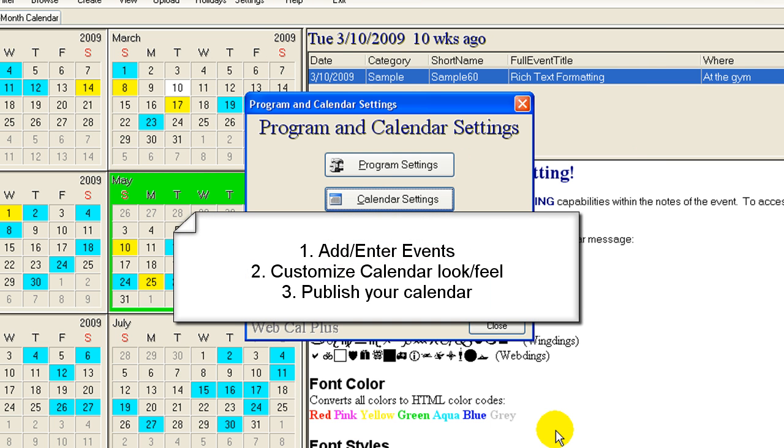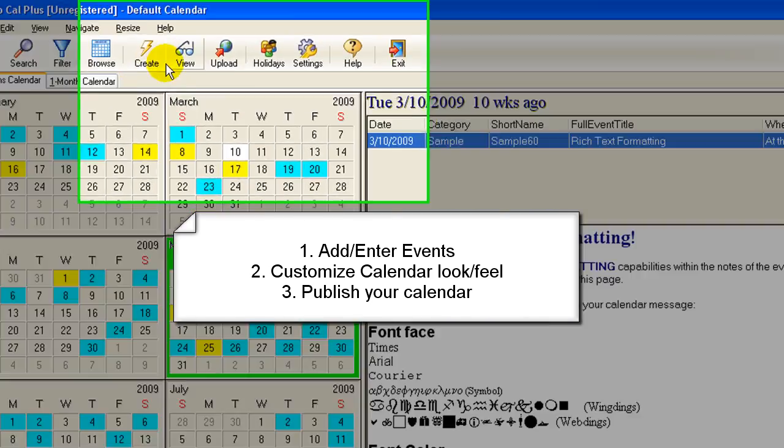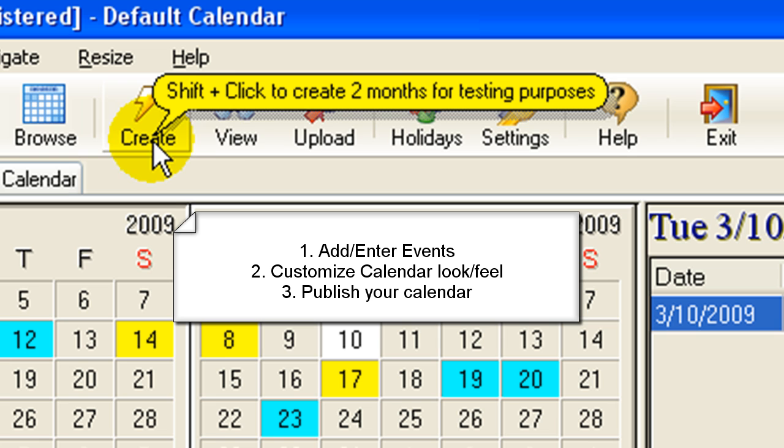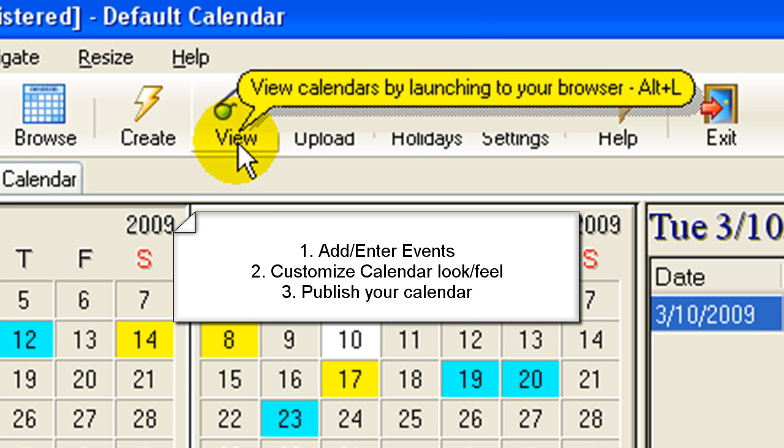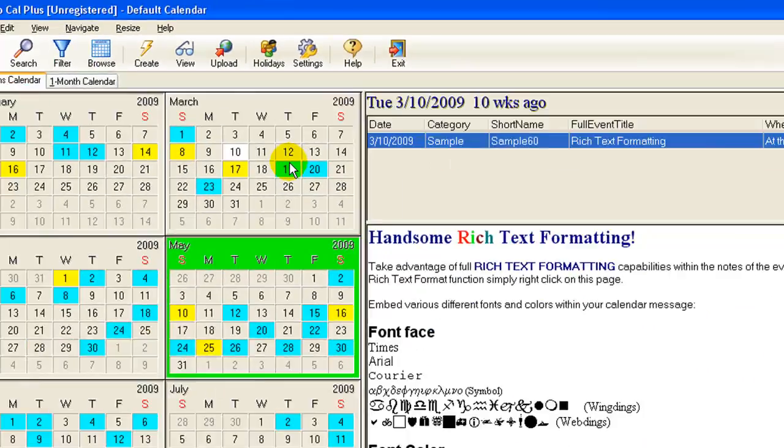So what you do, you put your events in. You customize the look and feel of your calendar. You click on Create. You click on View to see if it looks good. And then you upload it. That's all you do. And it's just an automatic basis.